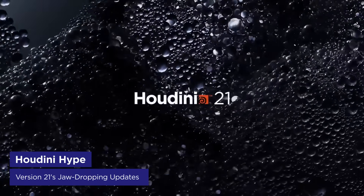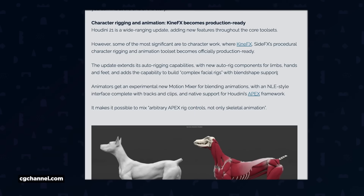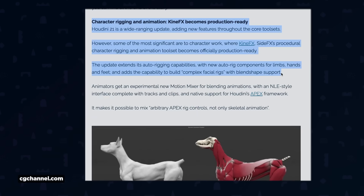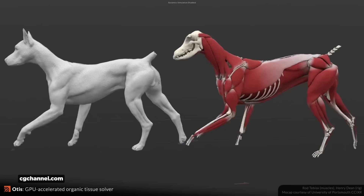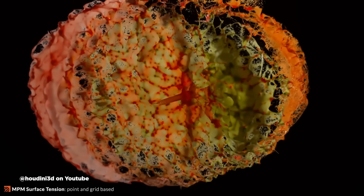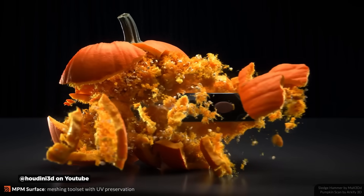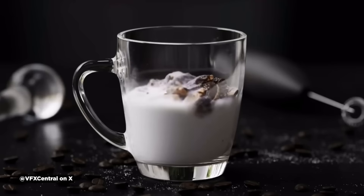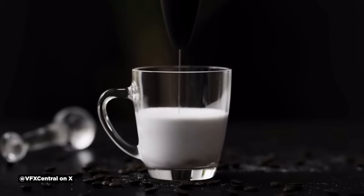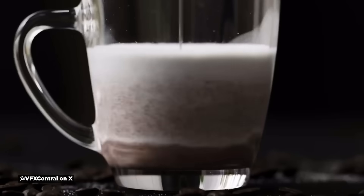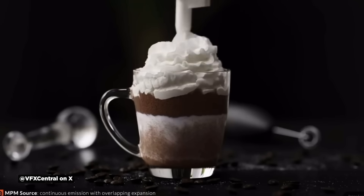Now onto the big headline that's been all over the internet last week: Houdini 21's sneak peek video, and it's a massive update. KineFX tools are now production ready with enhanced auto rigging capabilities and facial rig creation. They also added new muscle and organic tissue solvers, but the real showstopper is the Material Point Method — or MPM — solver updates. The MPM now has debris emission and MPM surface that creates meshes with UV preservation. The simulations look completely realistic — you can see all the debris mixing, and that whipped cream... my gosh, it's making me hungry just looking at it.